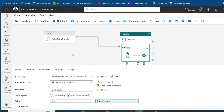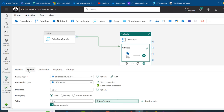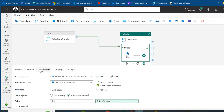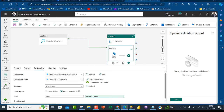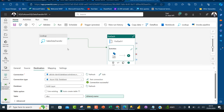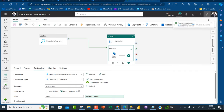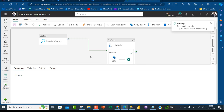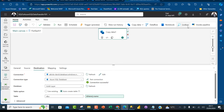So we have the Lookup, ForEach iterator, and Copy Data activity all configured. I'll check the Mapping — this is not required. Now I'll validate the pipeline to check for errors. The pipeline has been validated successfully. I'll click Save and Run — the pipeline will be saved and start running. In a couple of minutes we'll see the final results. Run succeeded — super amazing!